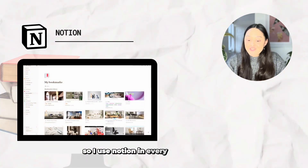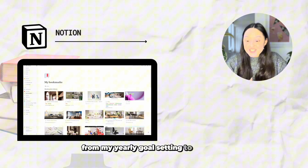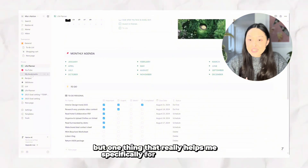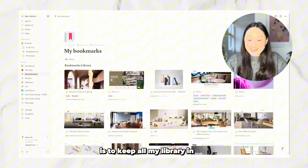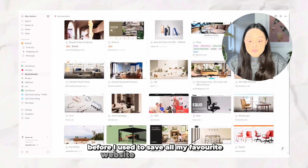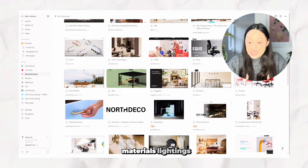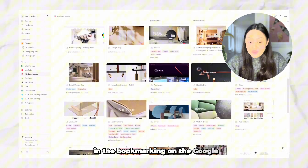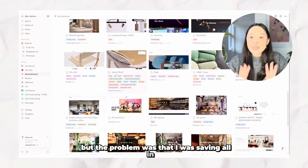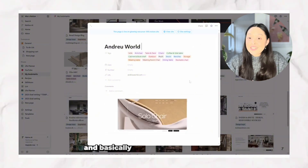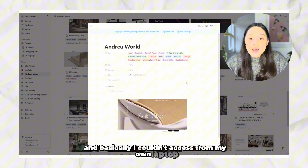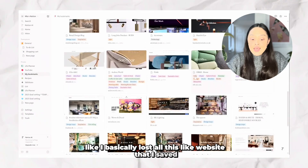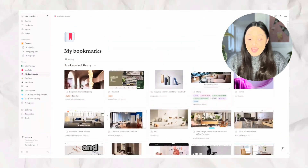I use Notion in every aspect of my life, from yearly goal setting to managing my to-do list, but one thing that really helped me specifically for interior design is keeping all my library in here. Before, I used to save all my favorite websites — furniture brands, materials, lighting, inspirational sites — in browser bookmarks on my work computer. The problem was I couldn't access them from my own laptop, and when I changed jobs I basically lost all those saved websites.